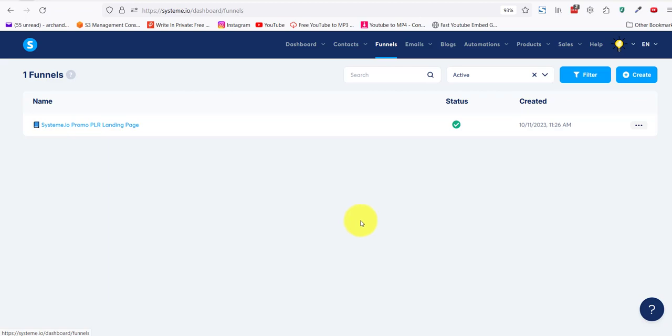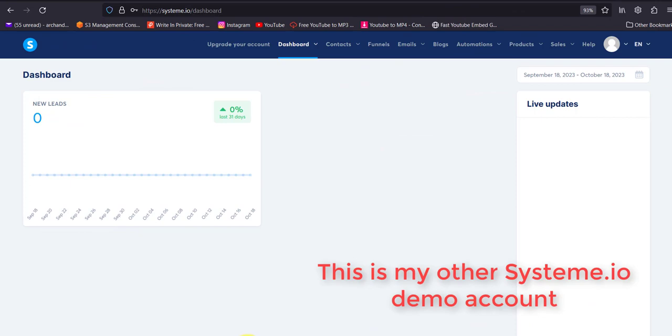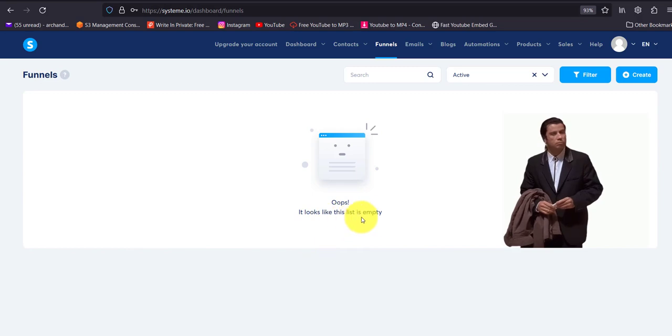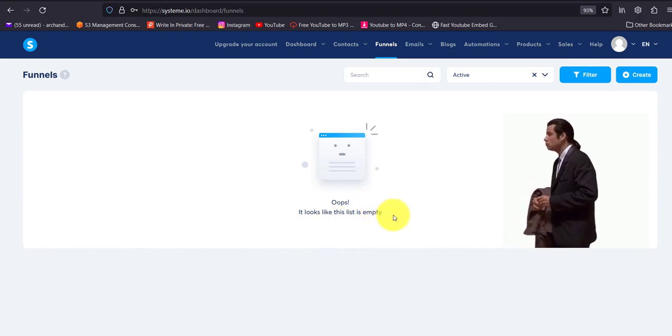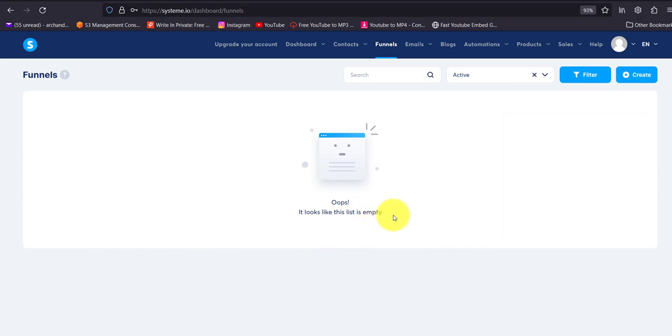Now I'll go to my other system.io account, this one, and we'll go to funnels. It says 'Oops, it looks like this list is empty.' Damn right it is. There's no funnel inside it.